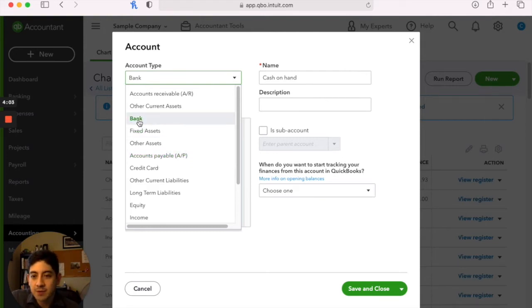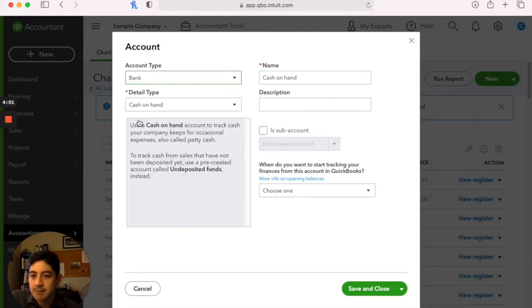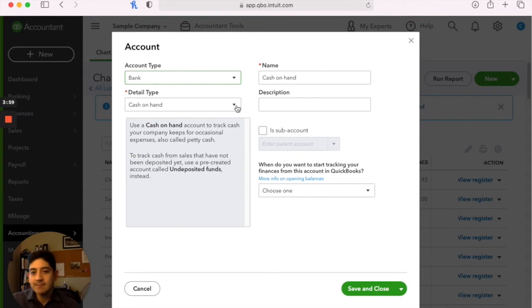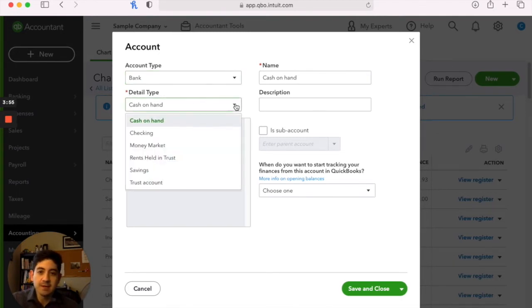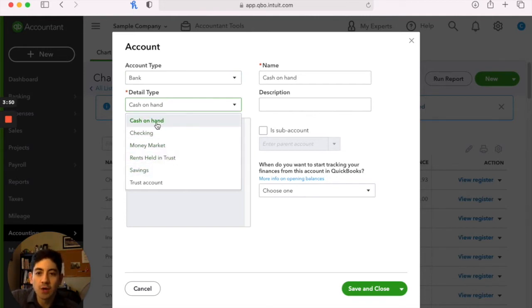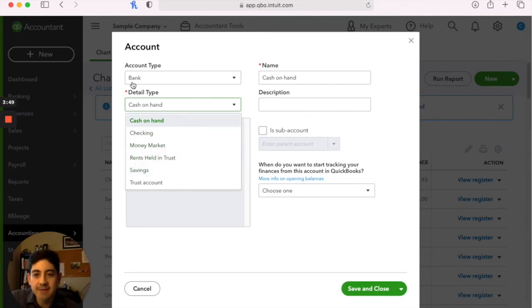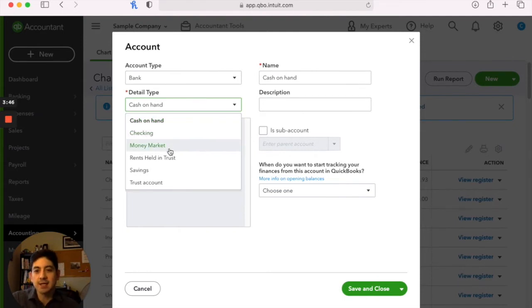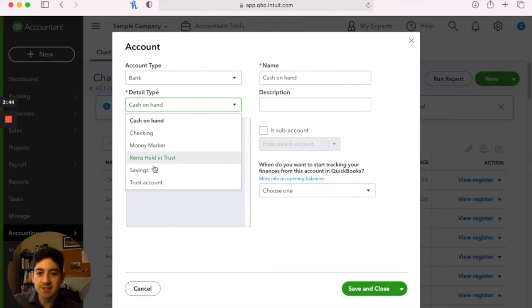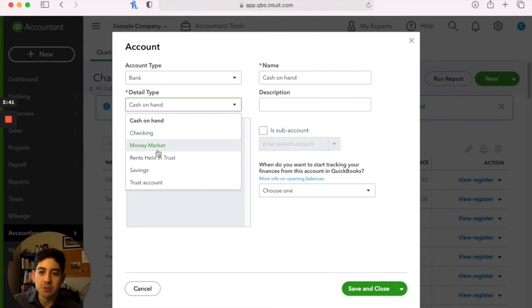So if you're going to create a bank account, it now gives you the option for detail type. It has a pre-selected group of choices here for you. And these are all different types of bank accounts: cash on hand, checking, money market, rents held in trust, savings, and trust account. So you would make your selection.